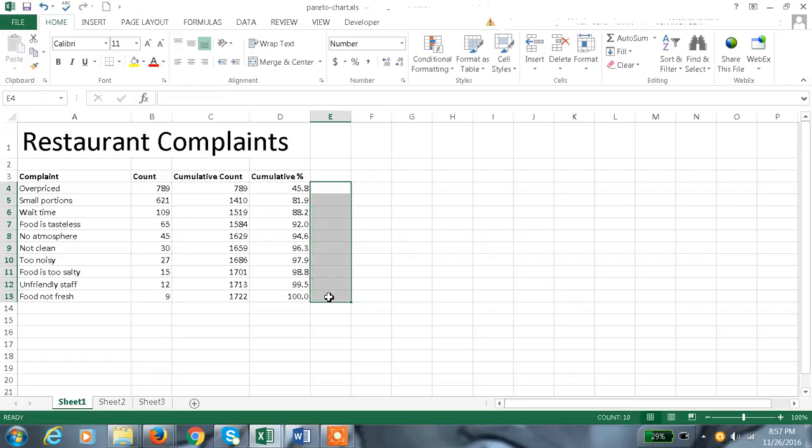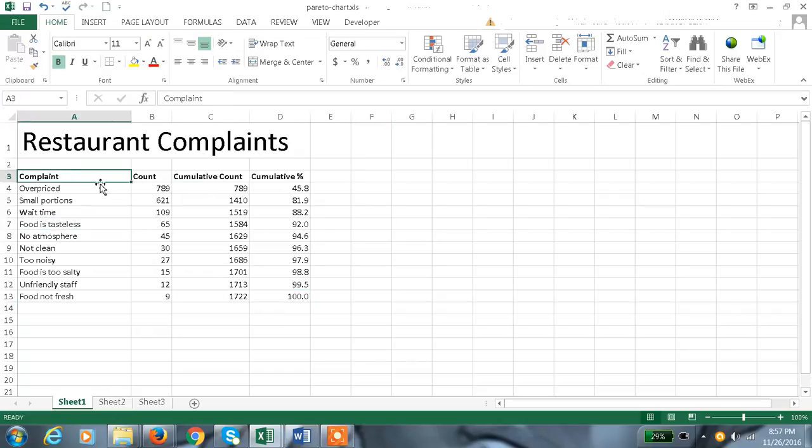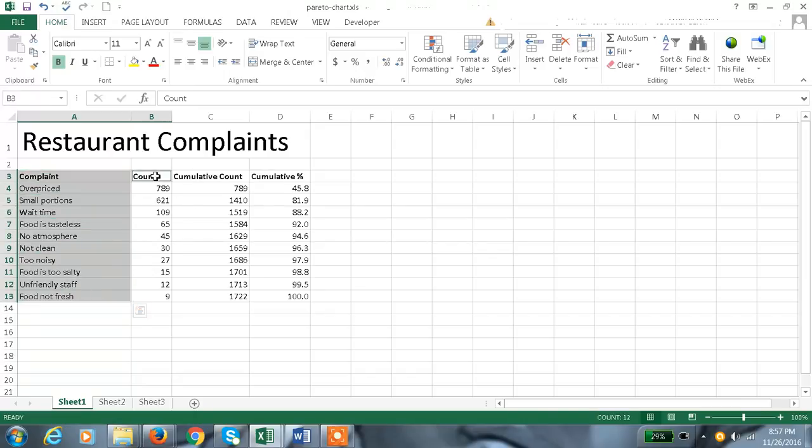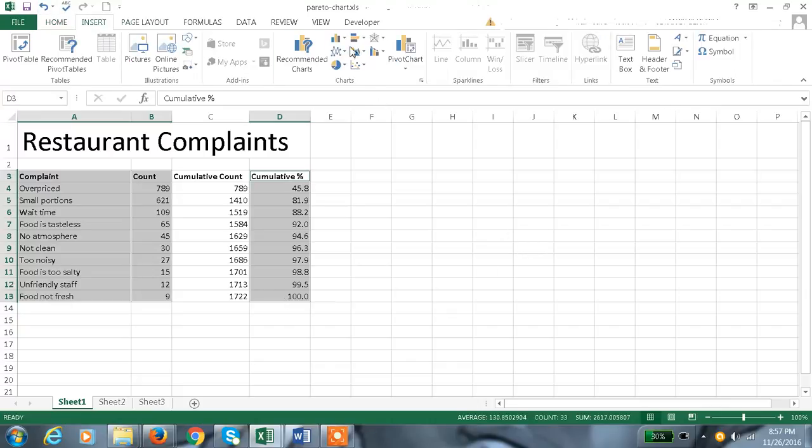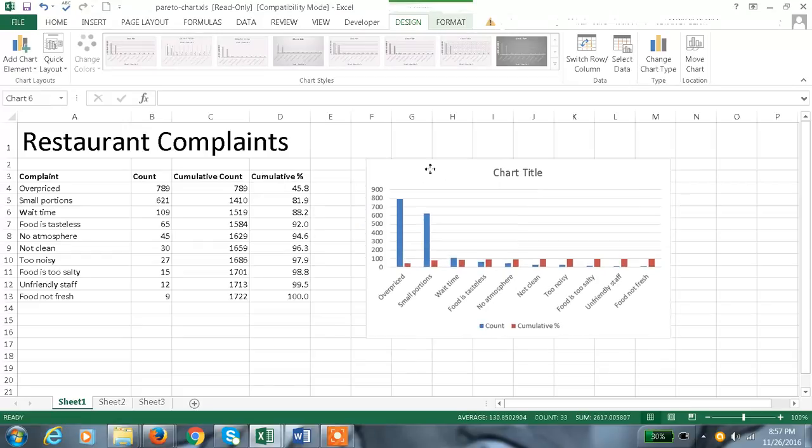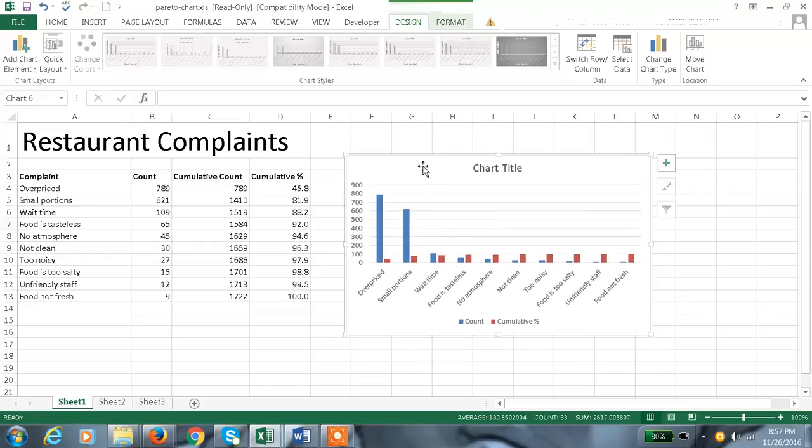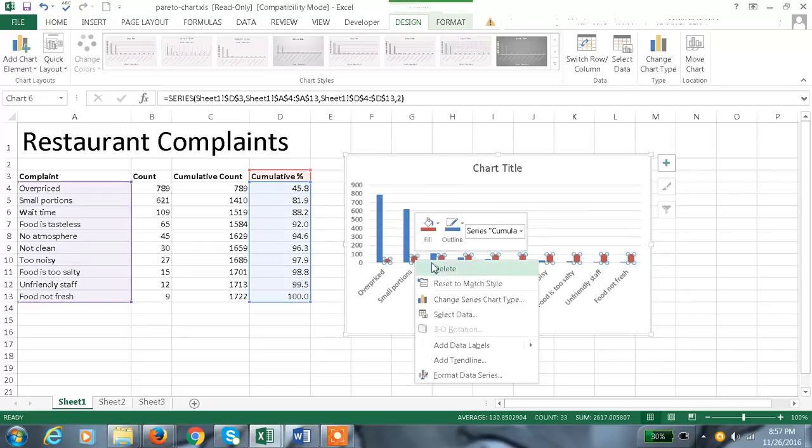Now let me calculate the graph. So select the columns we need: complaint count and cumulative percentage, and insert the bar chart. And here for the reds, make it as line chart.